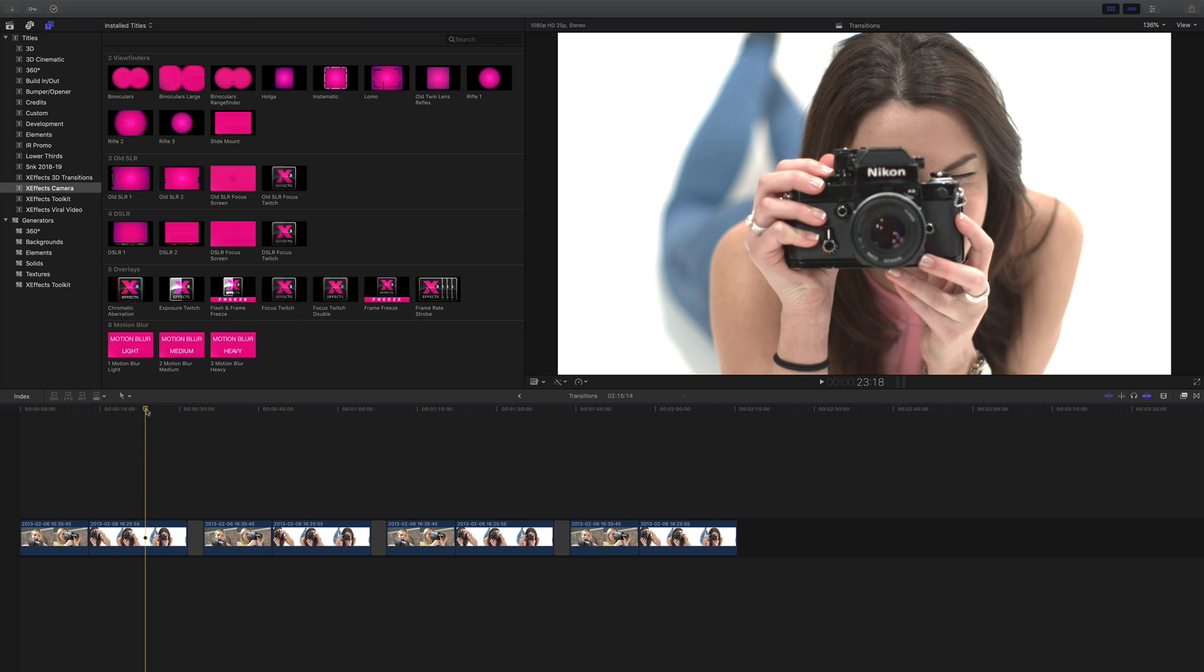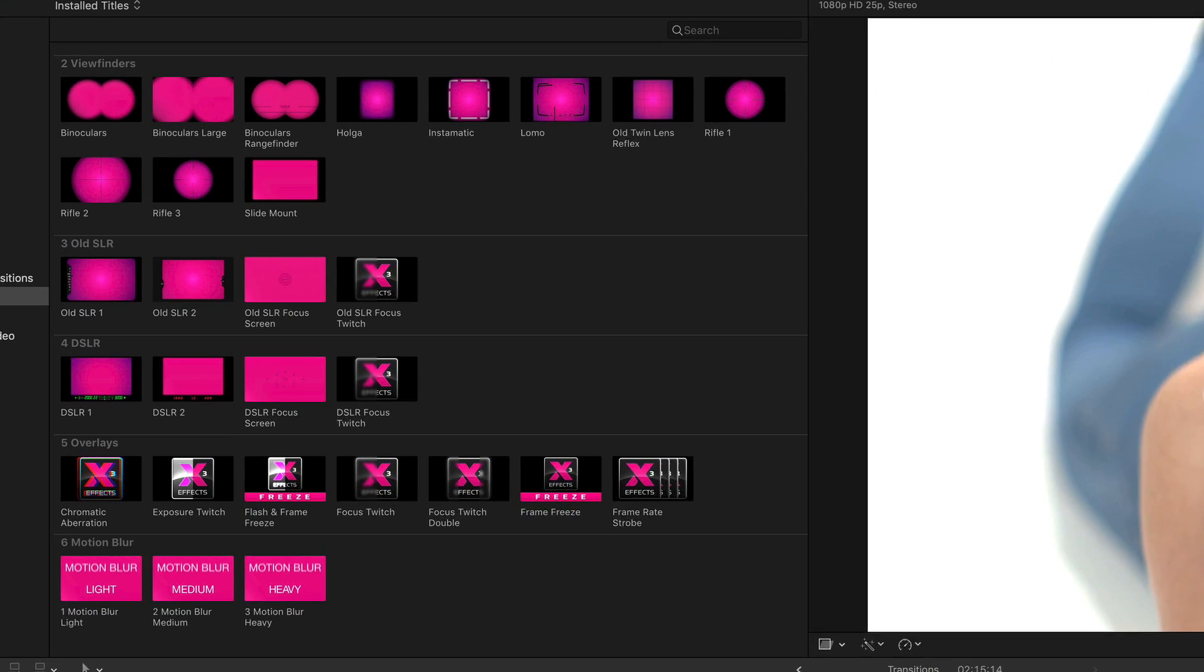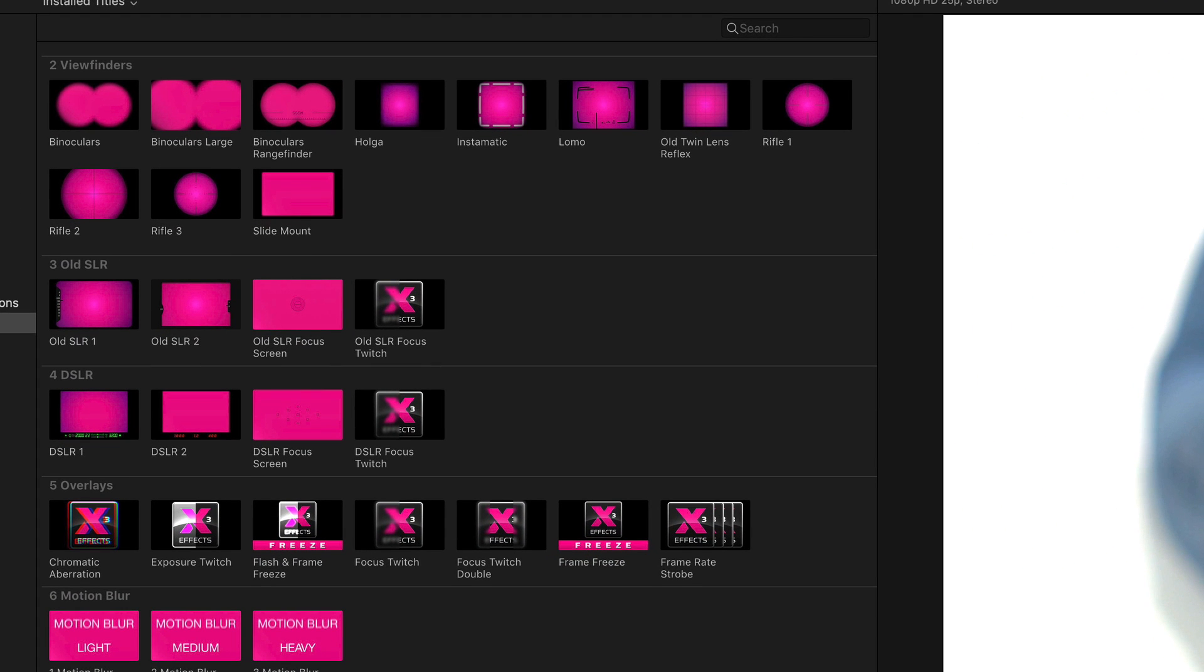XFX Camera Transitions has just had a large update, but version 2 comes with a lot more than just transitions.